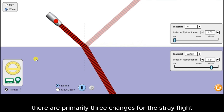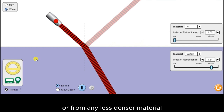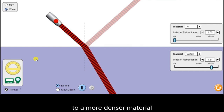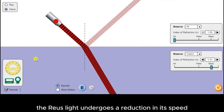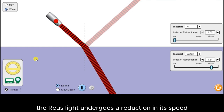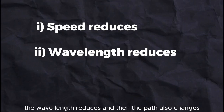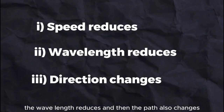There are primarily three changes for a ray of light as it enters from air into glass, or from any less dense material to a more dense material. First of all, the ray of light undergoes a reduction in its speed. Secondly, the wavelength reduces. And then the path also changes.